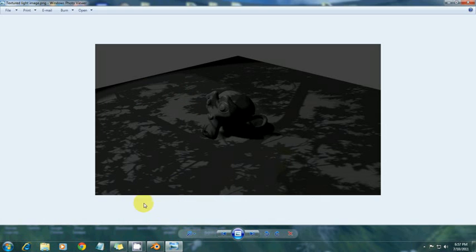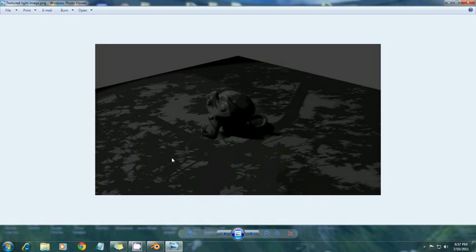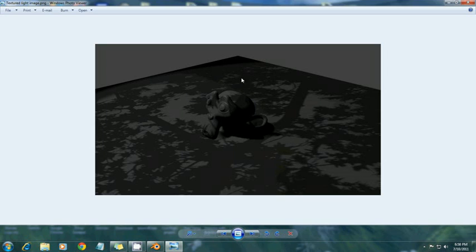The first thing I'm going to do is show you what we're going to be going for. This is roughly the effect we're going for. I've got a nice leaf-like texture here with our Suzanne monkey right there. It looks kind of like they're in a forest. Sorry about the bad quality, by the way. We have to upgrade our video recorder.